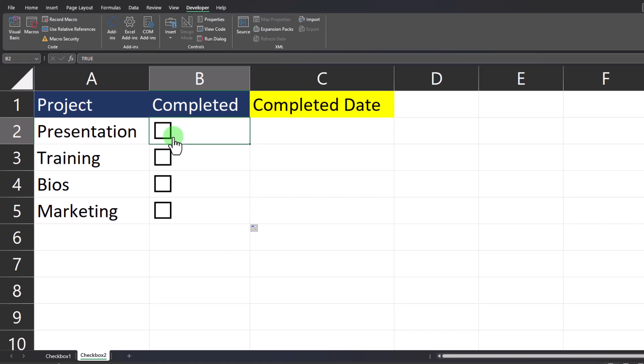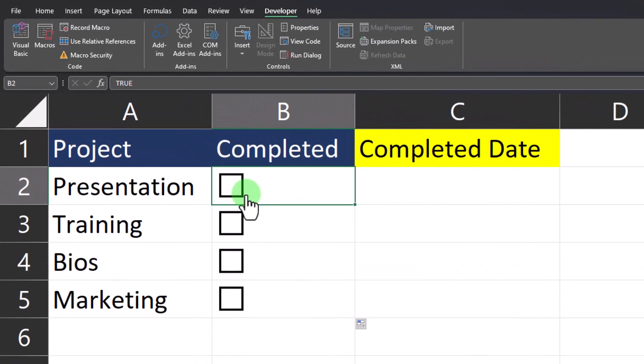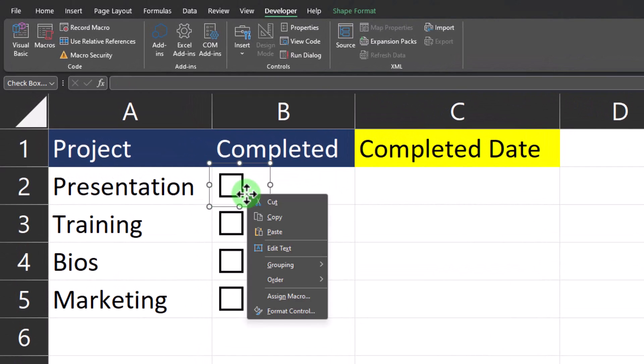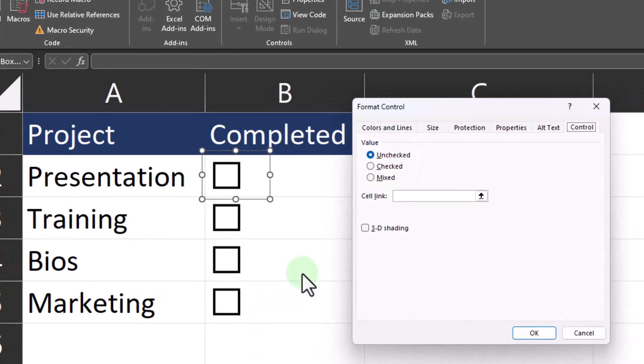Now we need to add a format control to each individual checkbox. To do that, right-click the checkbox and select format control. You don't need to worry about the value section—that's just letting you know whether or not the checkbox is currently selected.